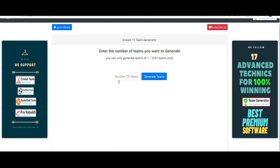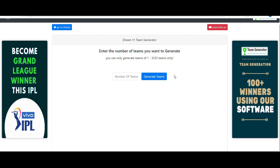The software asks for the number of teams to generate. You can generate anywhere from one to three hundred or more, but you only need 11 teams to crack the grand league. I'll enter 11 and click Generate Teams.